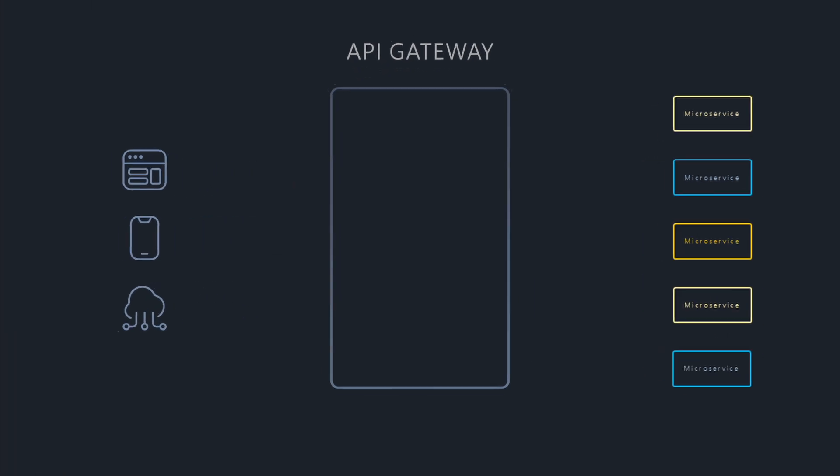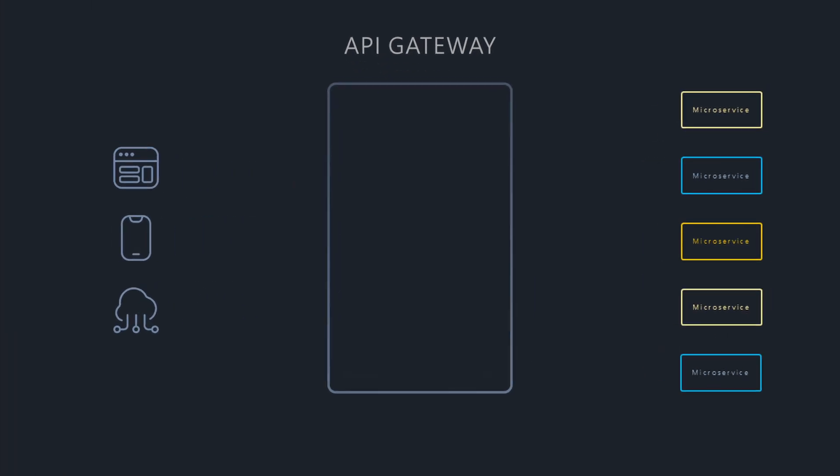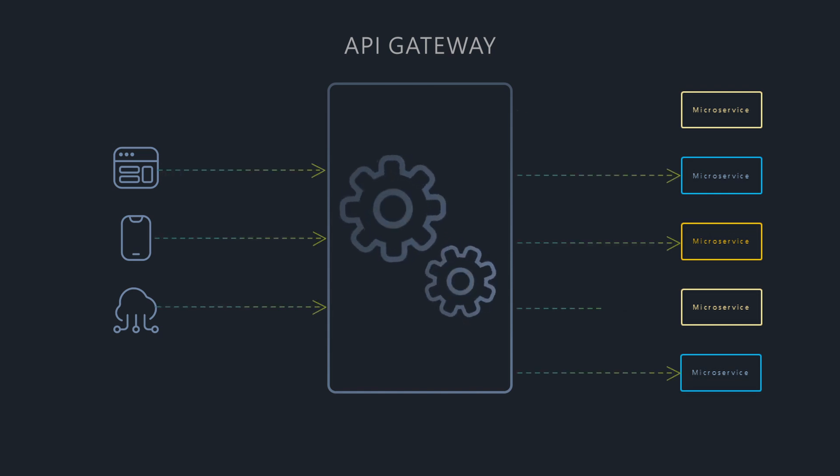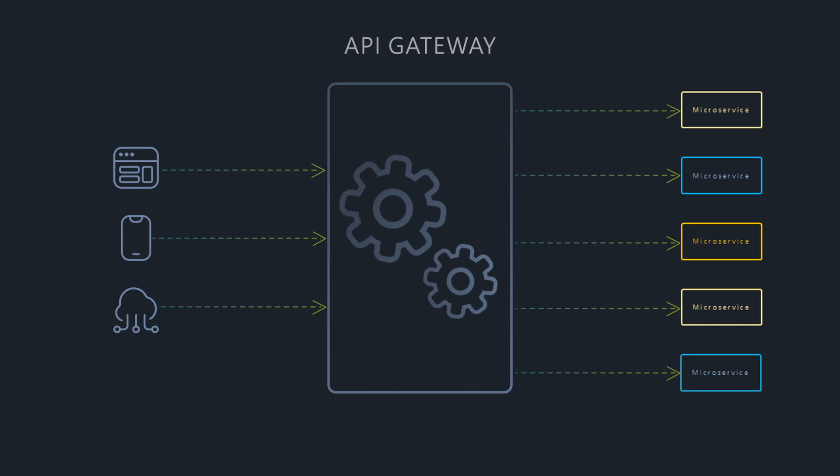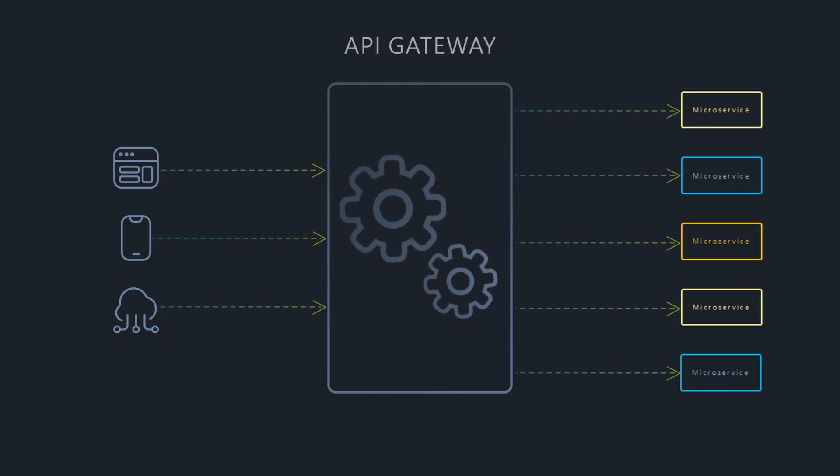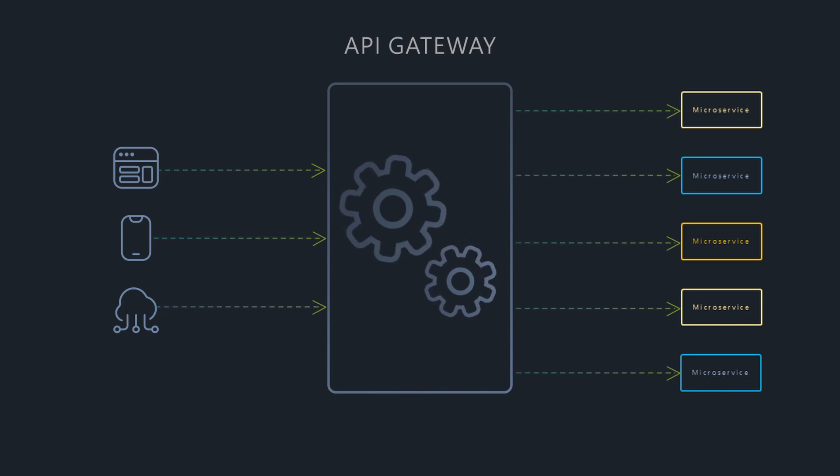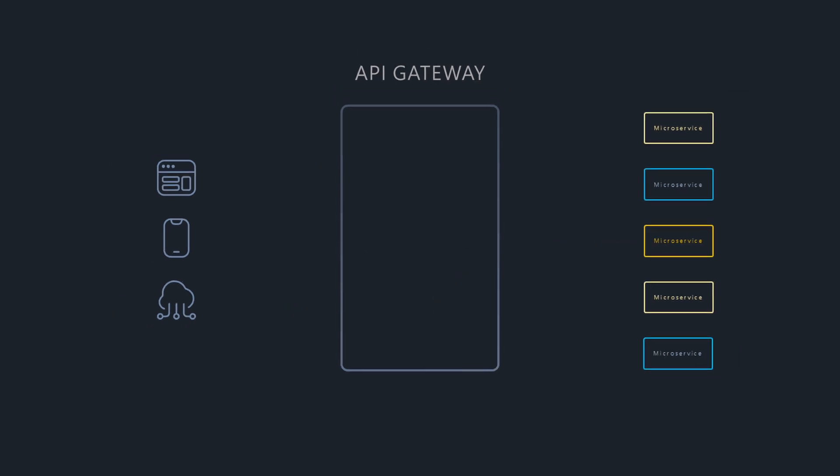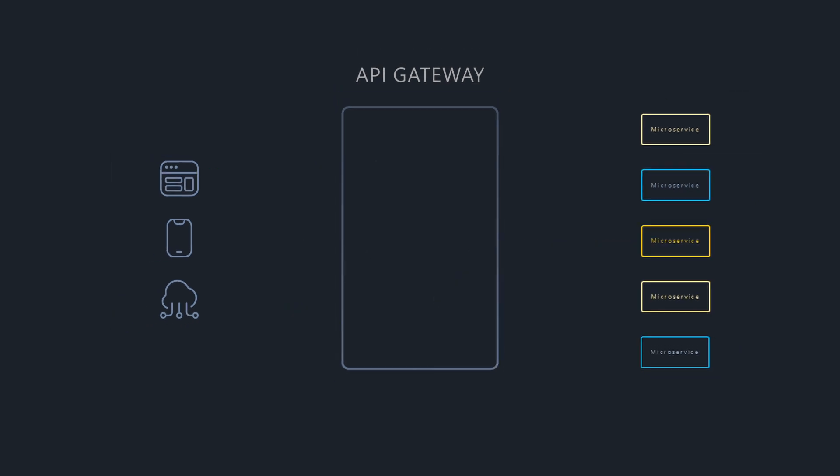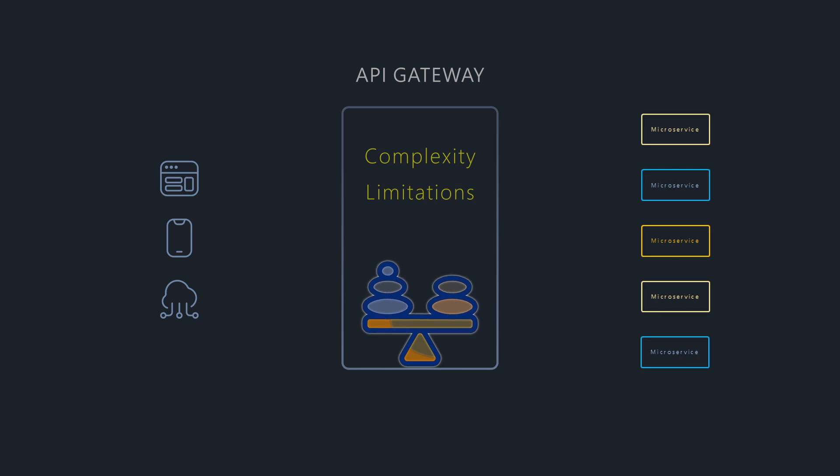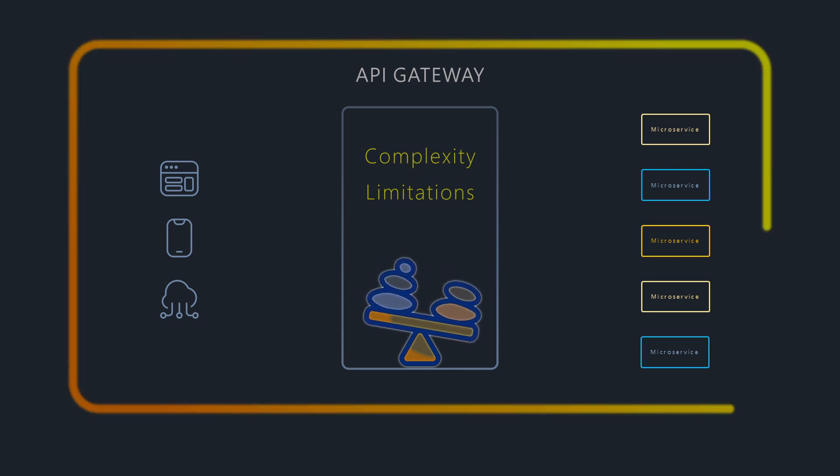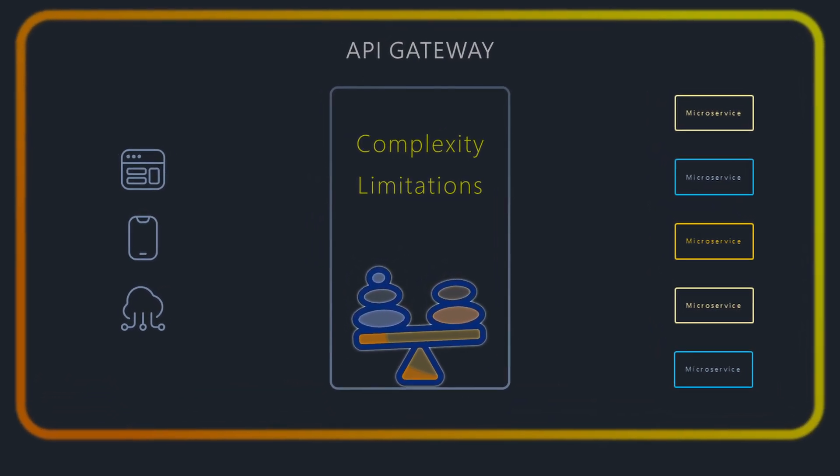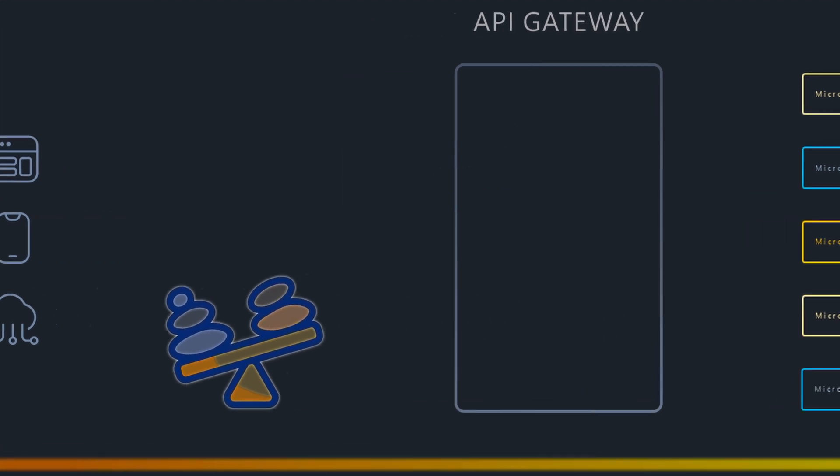The API Gateway pattern is a crucial component in many microservice architectures. It acts as a single entry point, simplifying client interactions, centralizing cross-cutting concerns, and decoupling clients from back-end complexities. However, it also introduces its own operational complexity and potential bottlenecks that need careful consideration. Understanding when and how to use an API Gateway effectively is key to building robust and manageable microservice-based systems.